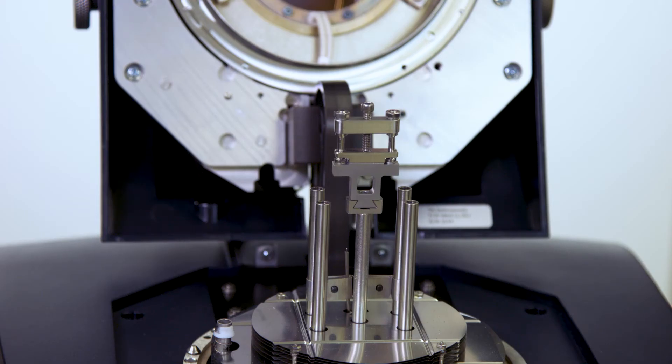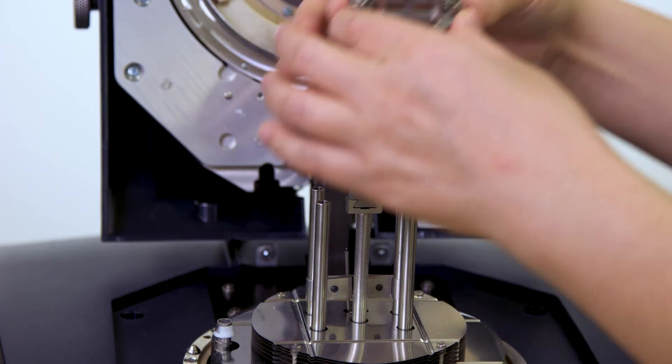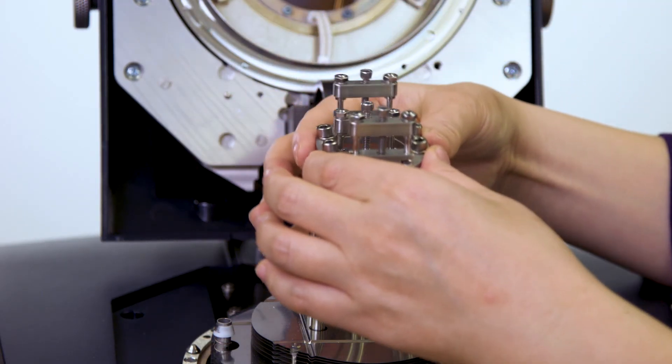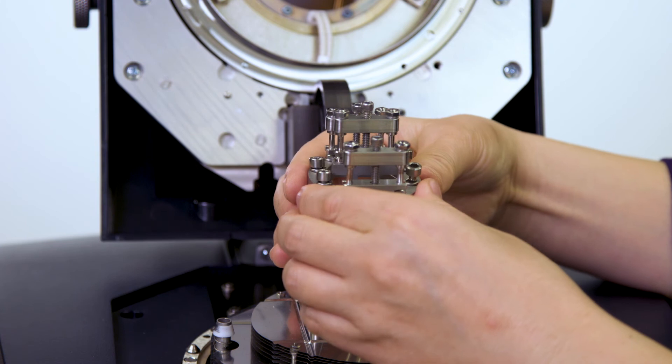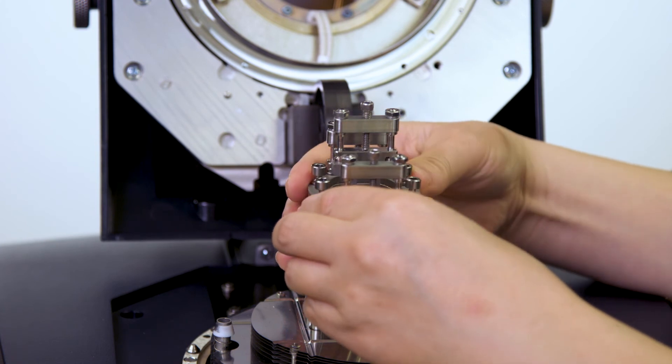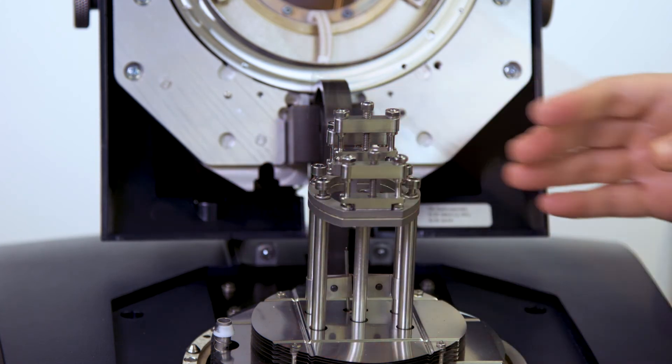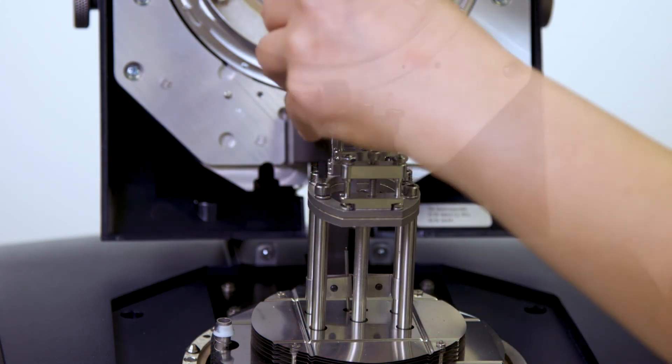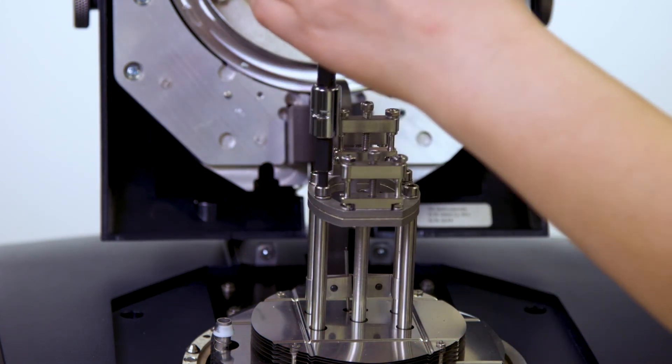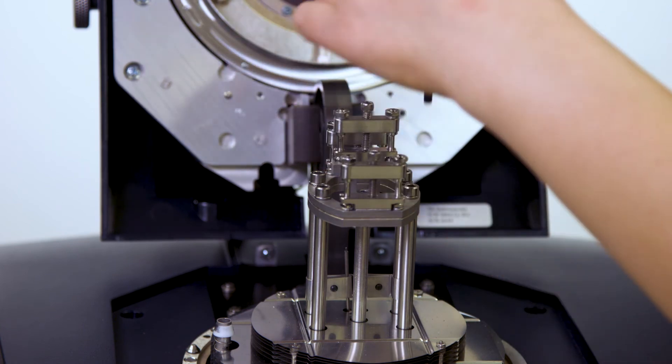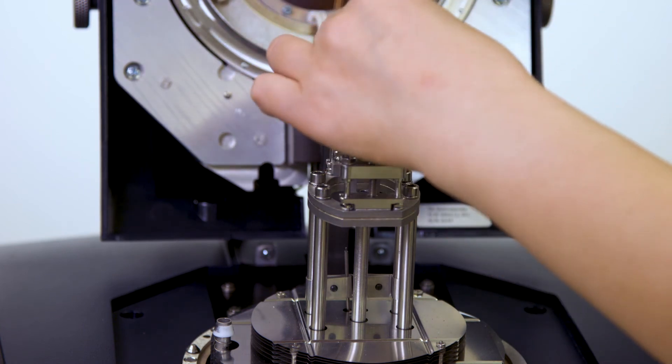The second step is clamp compliance calibration. Install the stationary clamp to the four posts. Tighten the screws with the torque wrench set to 10 inch pound.